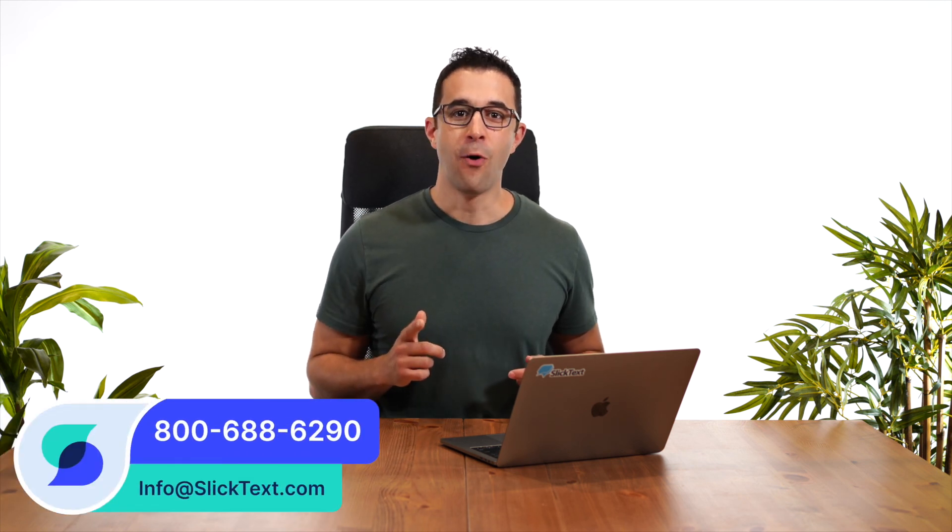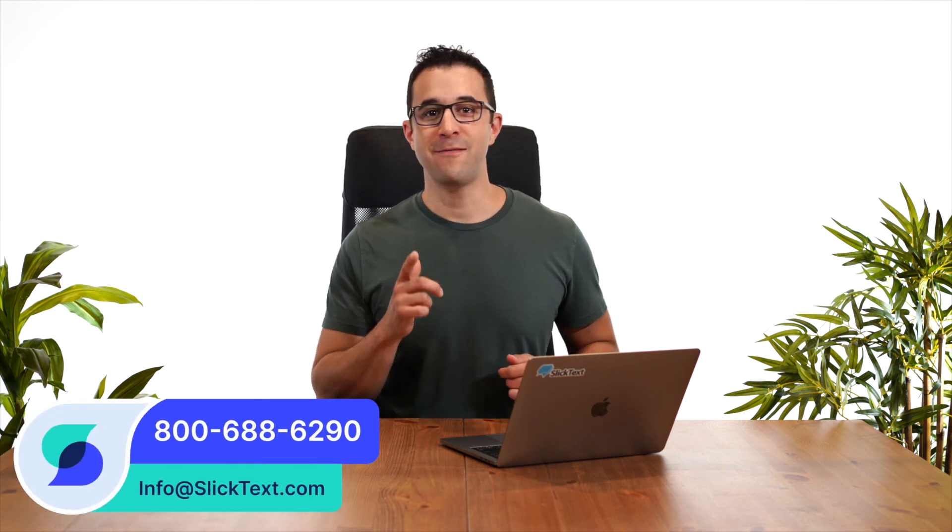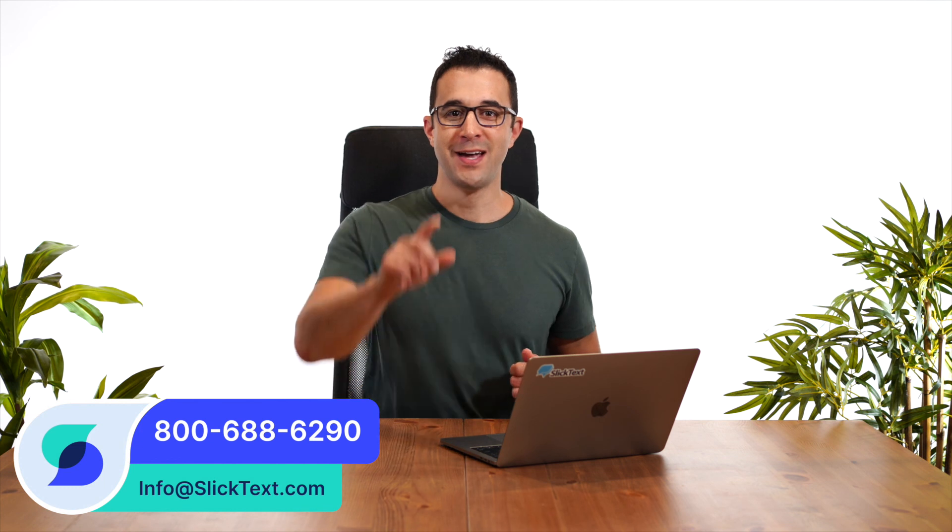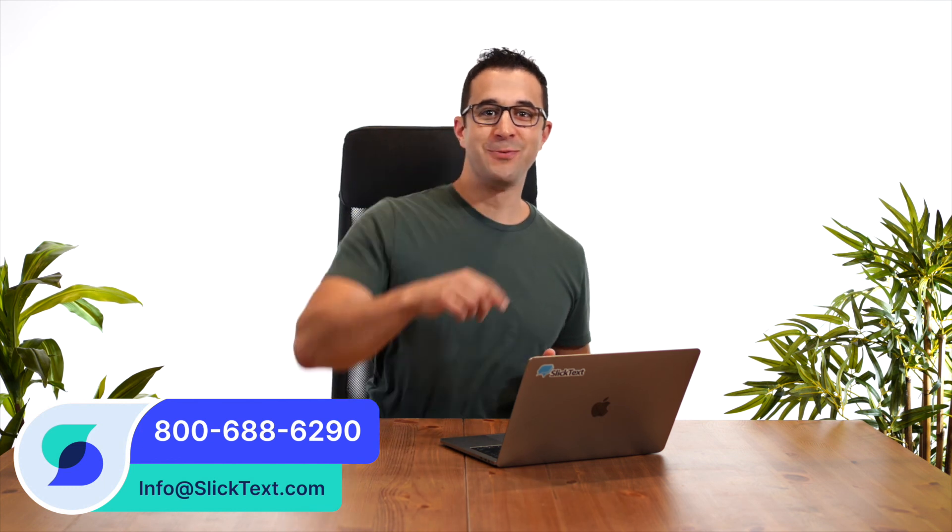And that's it guys. That's how you send a message with Slick Text. Should you have any questions don't hesitate to reach out to us 1-800-688-6290 or email us info at slicktext.com. Thanks for watching guys and we'll catch you in the next one.